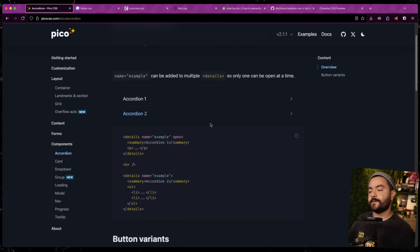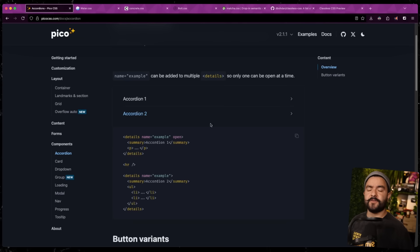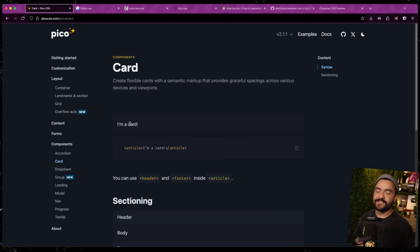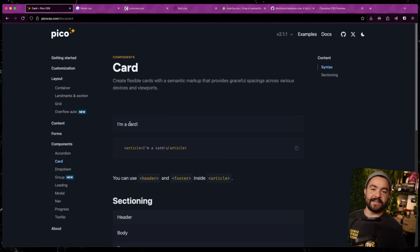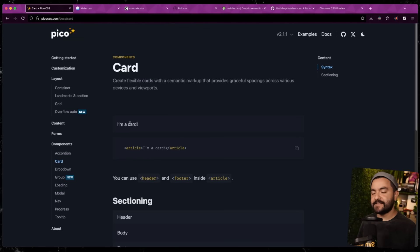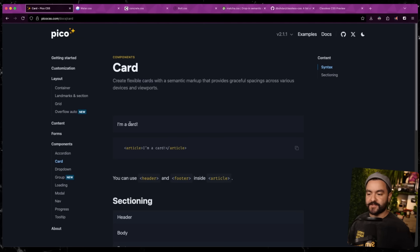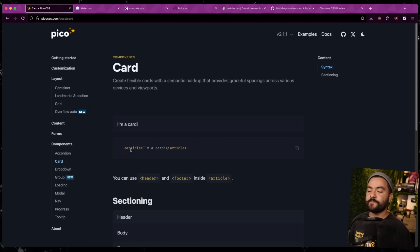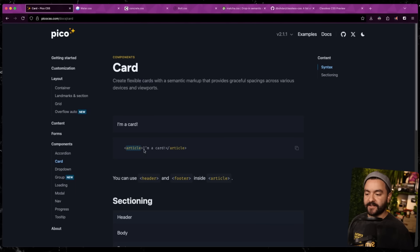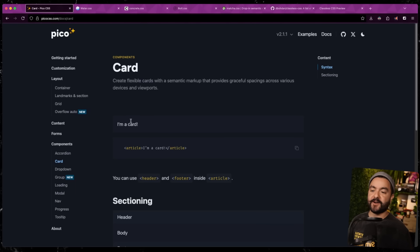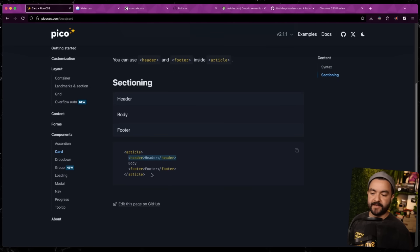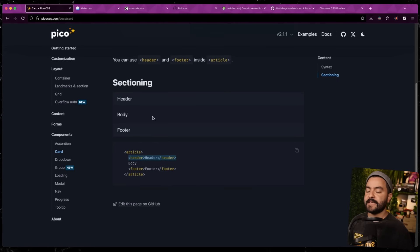And one other thing I like about Pico, which maybe only one or two other classless CSS frameworks do, is they give you the ability to have cards. So this is standard in a lot of apps and CSS frameworks, the ability to have some rectangular thing that's separated from the background. And in Pico, if you put your content inside of an article element, that's automatically going to appear as a card. And you can also use semantic elements like header and footer, and that's going to add the header and footer sections within your app.